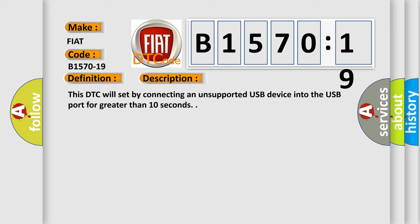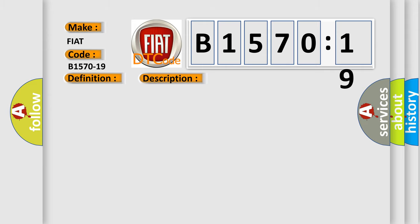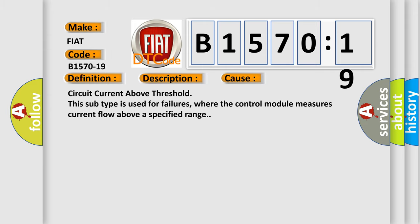This DTC will set by connecting an unsupported USB device into the USB port for greater than 10 seconds. This diagnostic error occurs most often in these cases.